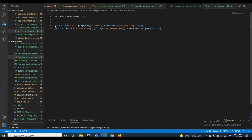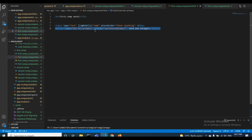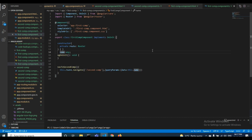Coming to the first component, I have an input field which is bound with the variable name 'name', and I have a button with a click event. The click handler function is called 'navToSecondComponent'. Inside the component I have declared a variable called 'name'.